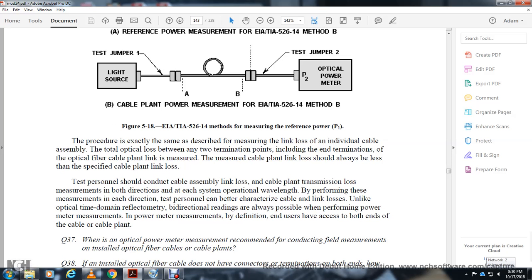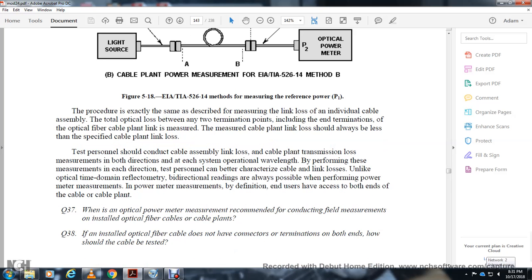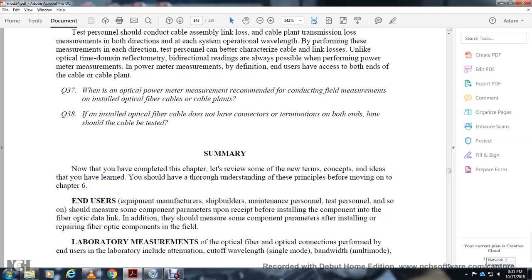Figure 5-18 illustrates EIA/TIA-526-14 method B for measuring cable plant reference power P1, then the final test configuration for measuring cable plant power P2. The procedure precisely describes measuring the link loss including the internal loss of the cable plant, each termination, and each connection at the end of the optical fiber cable plant. The measured cable plant link loss should be less than the specified plan link loss. Personnel should perform measurements in both directions as this characterizes the cable by link loss. This concludes Chapter 5 on fiber optic measurement techniques.